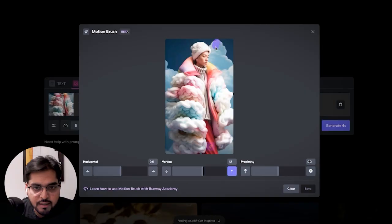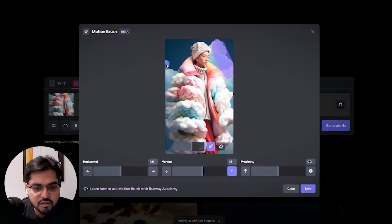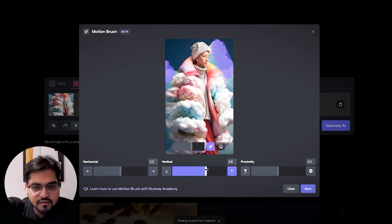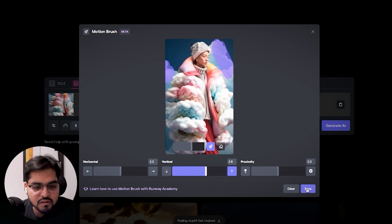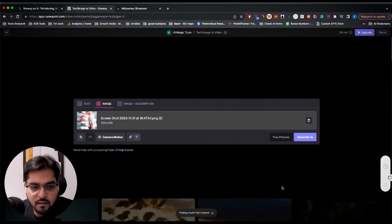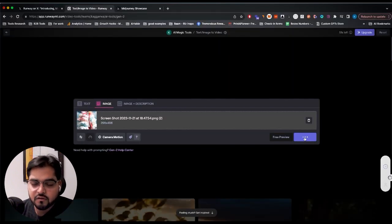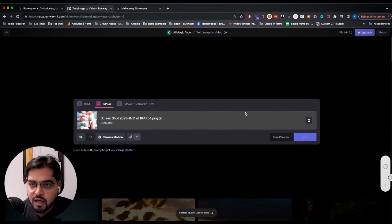So let's start with just the clouds in the background here. Maybe actually let's try the vertical one. Let's add the vertical one and let's see if it changes this way. It's going to give us an idea if that's how these tools are working. Let's save this and generate four seconds. I've been using this tool quite a lot. I still have 67 seconds left. It resets every month.